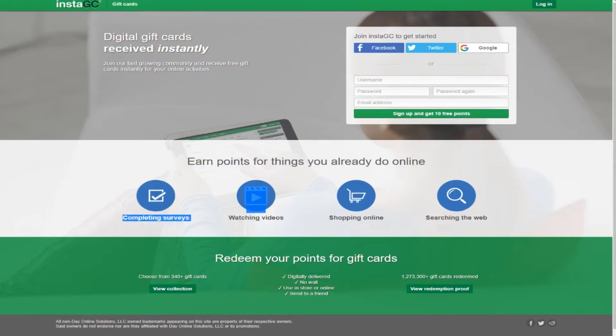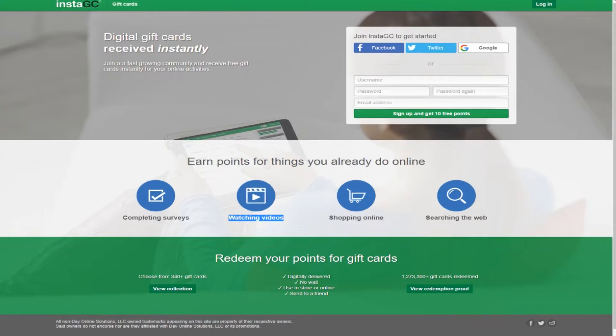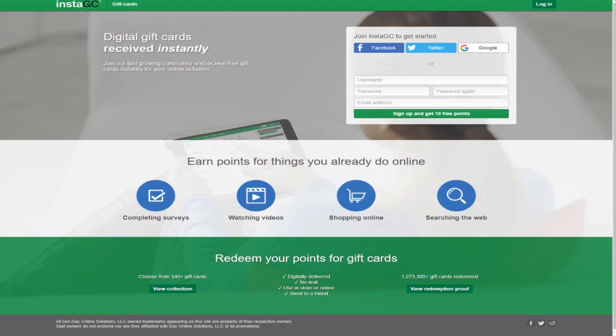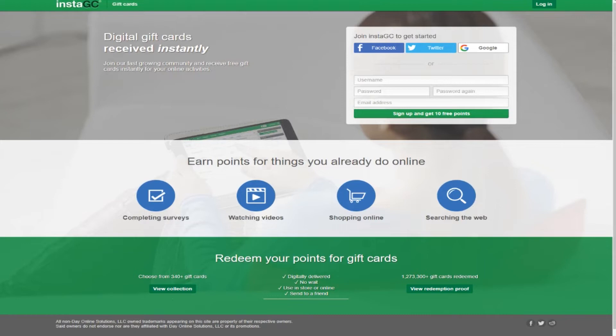You can earn points by completing surveys, watching videos, shopping online, and searching on the web. This site combines a variety of things that can make you money, which I think is pretty cool. You can redeem your points for gift cards. They offer 30 to 40 gift cards that are digitally delivered with no wait. You can use them in store or online.